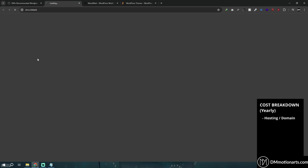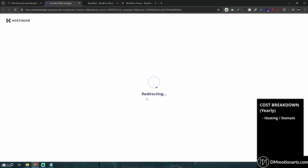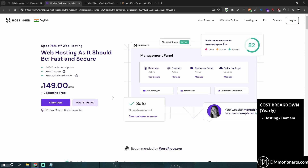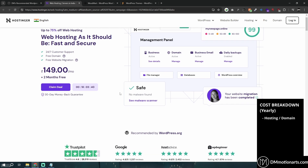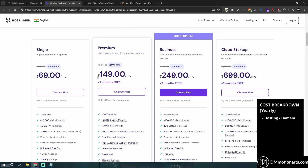If you click on Hostinger from my recommended page, or use the link below, it takes you to the hosting site. Hosting is something you cannot run away from — there is no free alternative. Hosting is basically a server where your website files are stored so that anyone can access your website 24/7.